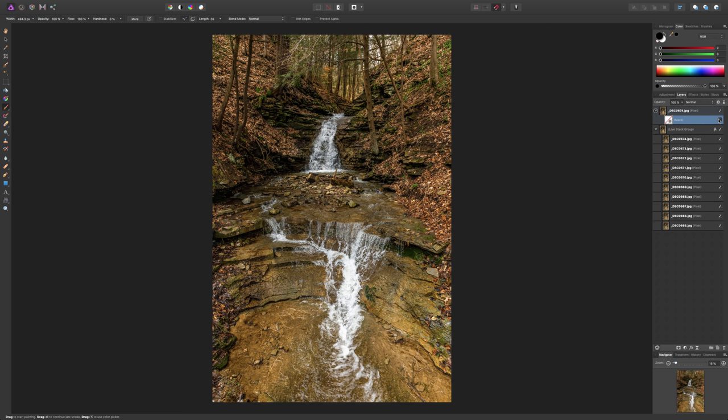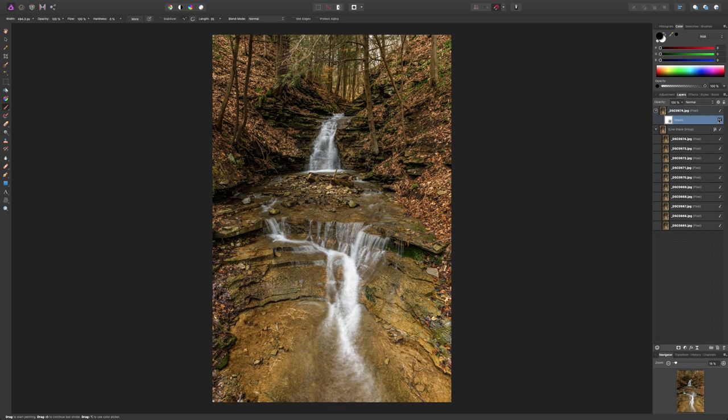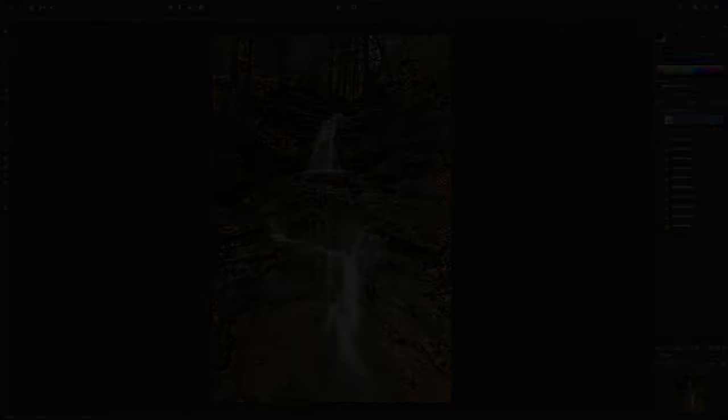Have you ever been out hiking and you've stumbled across a scene like this but you don't have an ND filter and you don't have a tripod? Well, I'm going to show you a post-production technique using Affinity Photo where you could take an image like this with water that looks like that and use Affinity Photo to get soft flowing water.